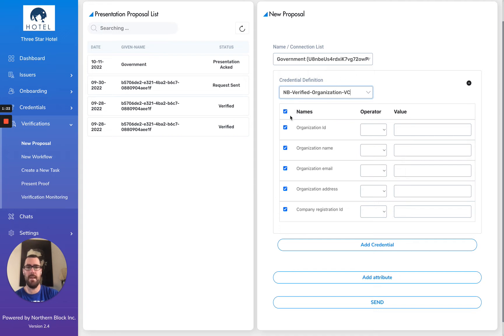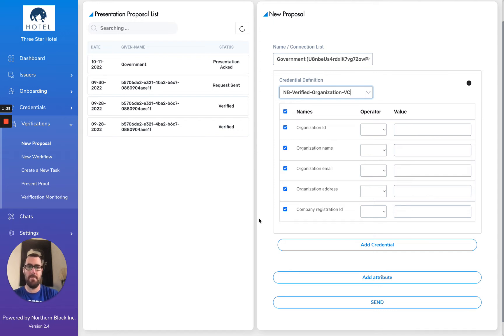Three-star hotel has selected a credential that they have within their wallet, but maybe there are other types of information that they don't necessarily have a credential for that the government is going to be requesting.